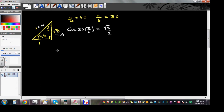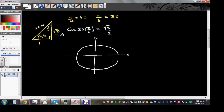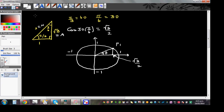Now what does this mean? In a unit circle, when a particle has moved 30 degrees, the x-coordinate is going to be root 3 over 2. This is a unit circle: radius 1, going from -1 to 1 on both axes, centered at (0,0). When a particle is at point P1 at an angle of 30 degrees from the positive x-axis, the x-coordinate is root 3 over 2.